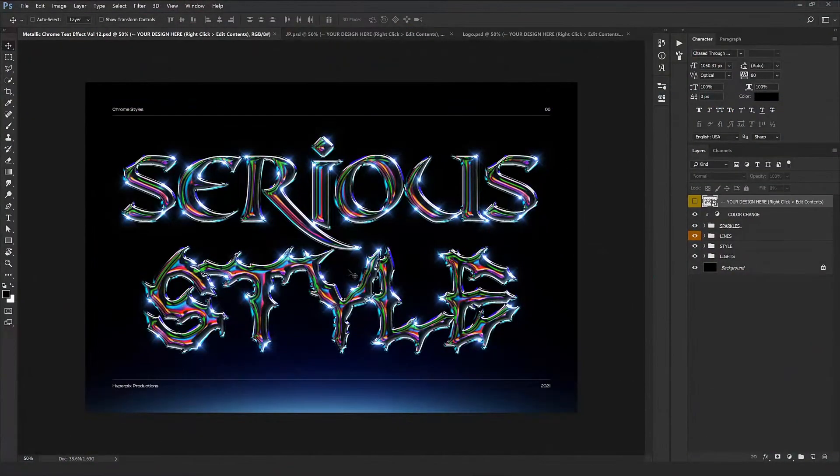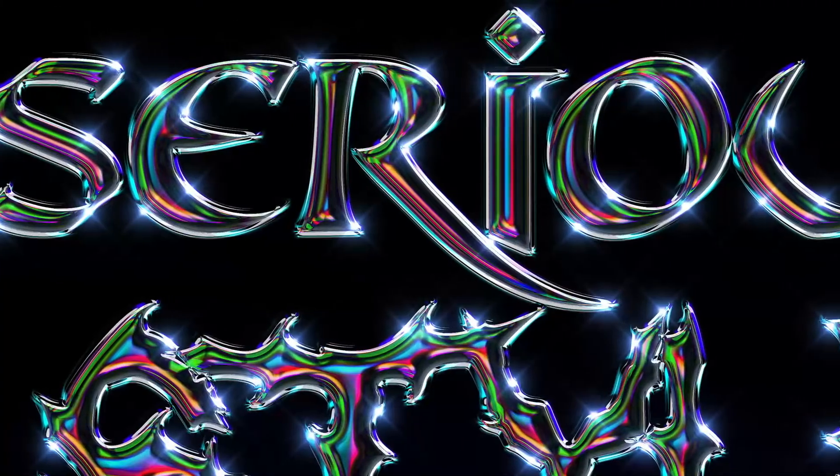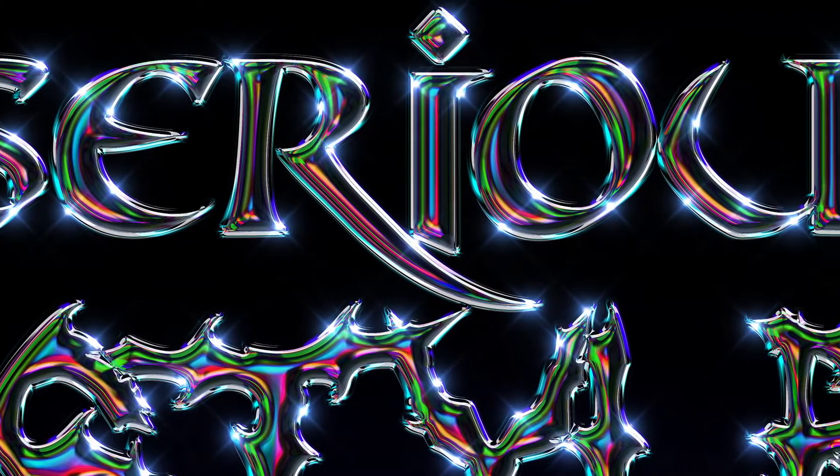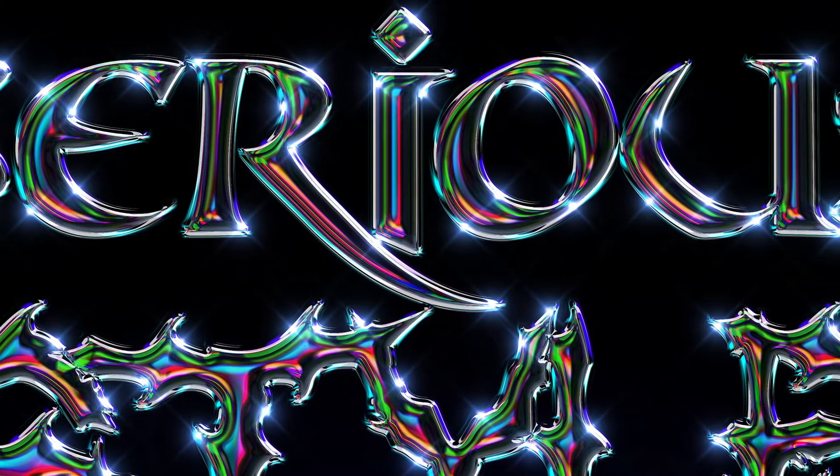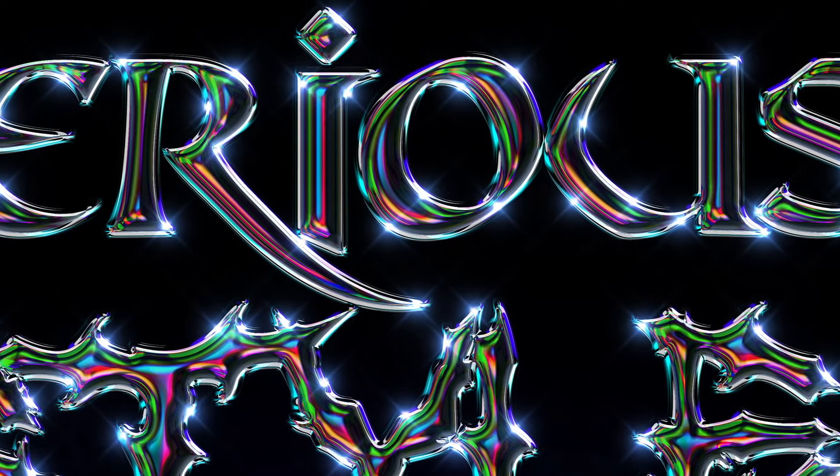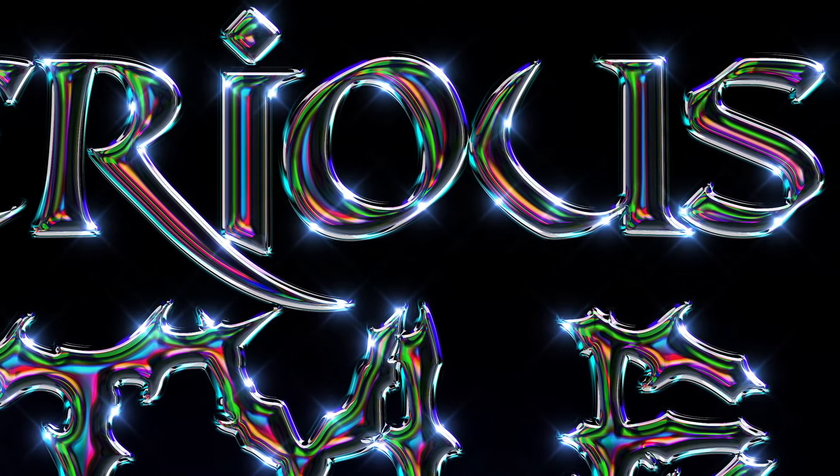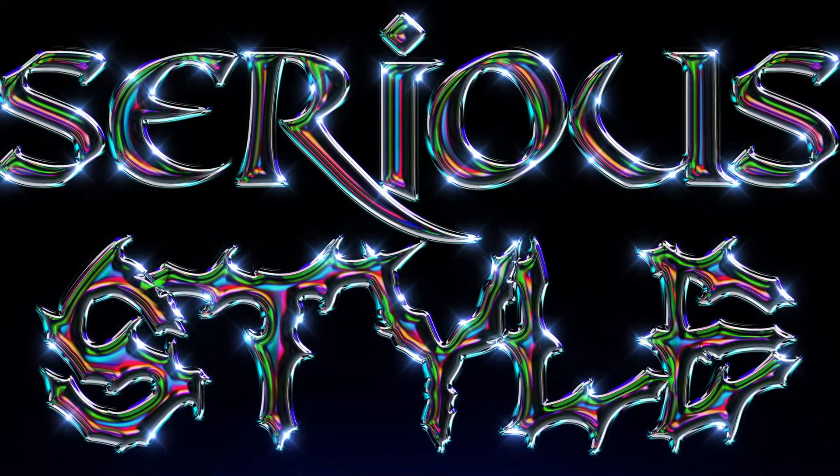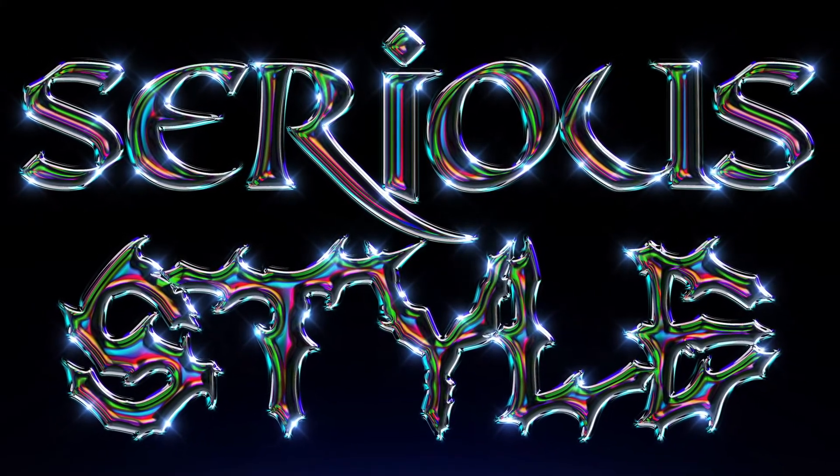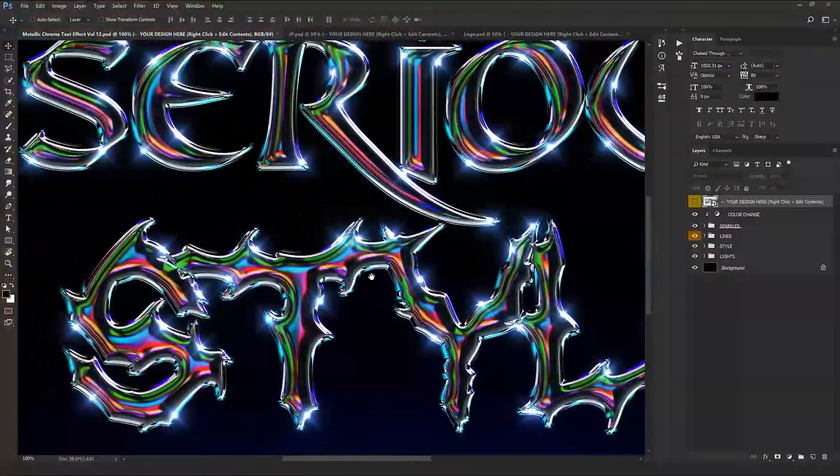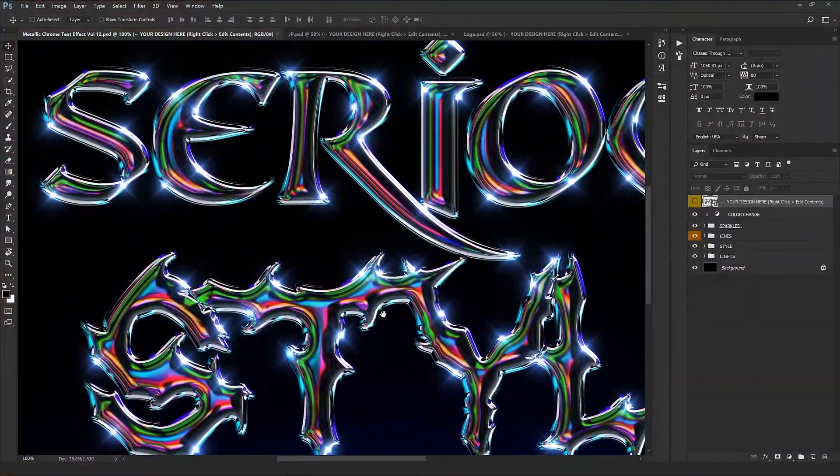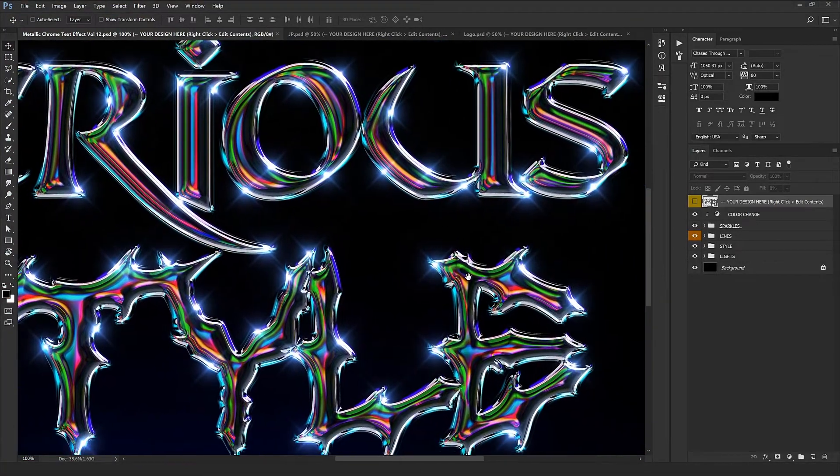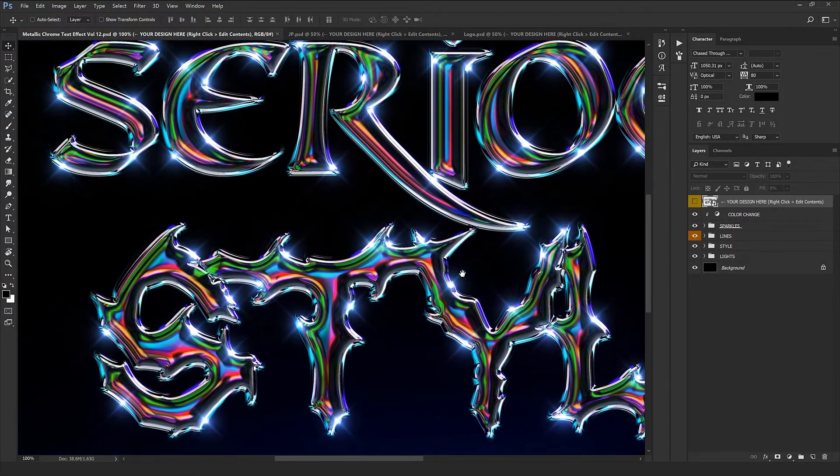Hey everybody, welcome back to one more video from HyperPix. I'm Mary, and I'm going to introduce one more of our new chrome metallic text effects. It's a beautiful metallic text effect product which our VIP members have loved so much. It's a super detailed product with many different colors.